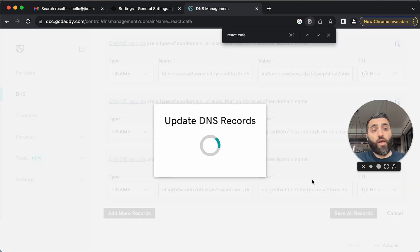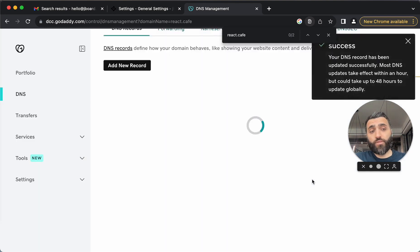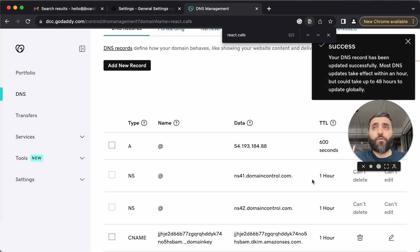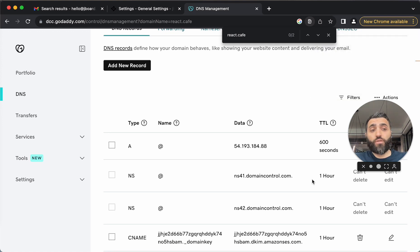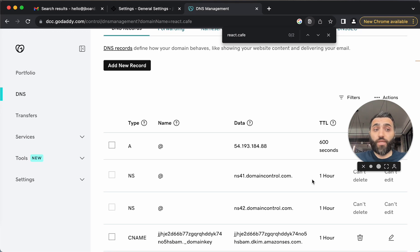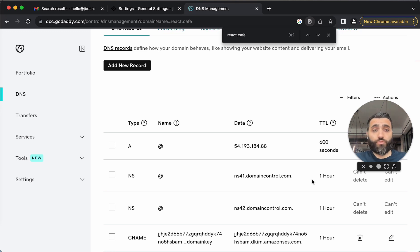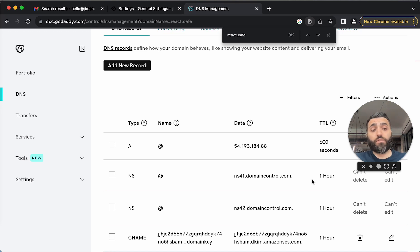Perfect. Our DNS records are updated. Usually it takes up to 74 hours for all these changes to be updated, and after that we'll be able to see it. I'm going to pause this video for now and I'll be back a little later and I'll show how you can verify and test your changes.